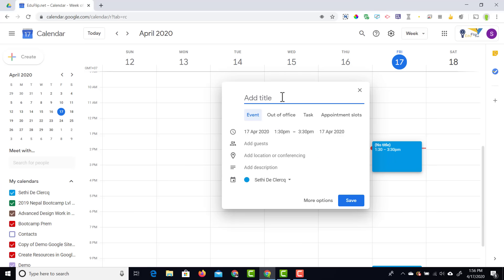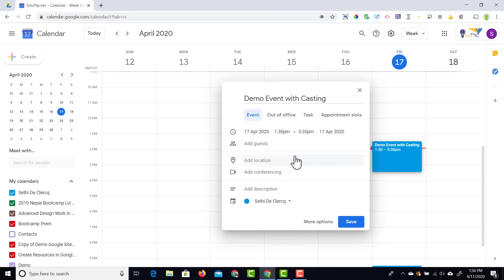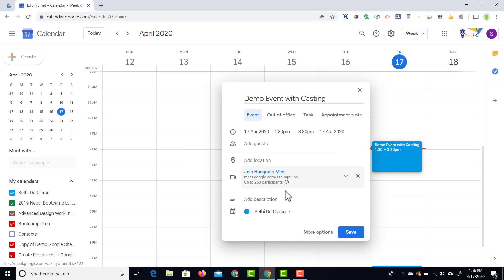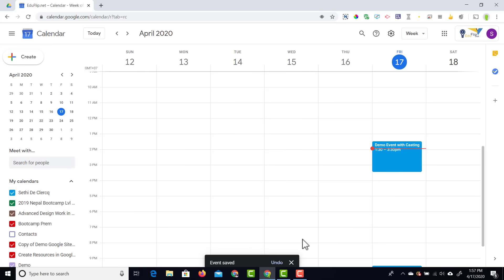We're going to call this demo event with casting. And then in order for us to add a meeting we're going to add a conferencing call. Go ahead and click on add conferencing and we now have a Google Meet. So go ahead and save this event and there we go.